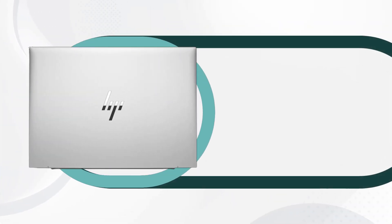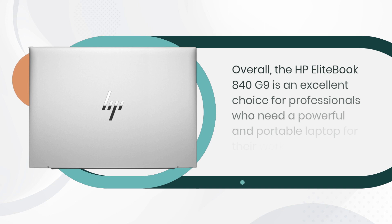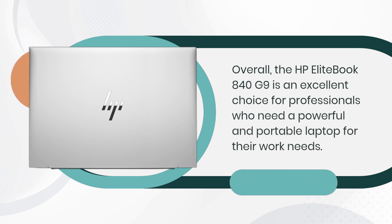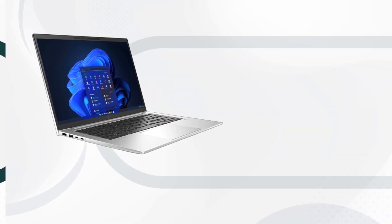Overall, the HP EliteBook 840 G9 is an excellent choice for professionals who need a powerful and portable laptop for their work needs.